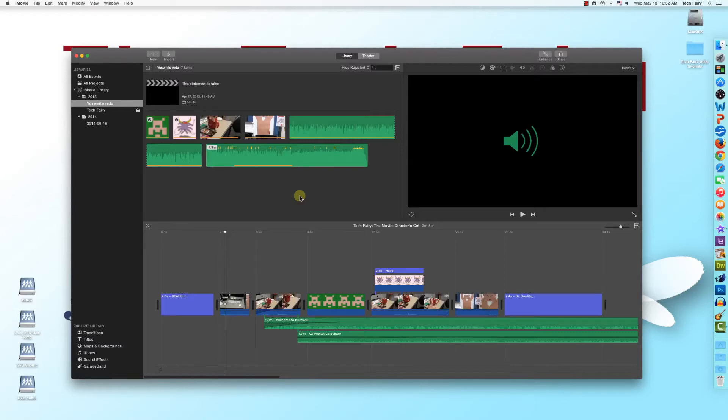Hello everyone, TechFairy here with the 9th in a series of video tutorials on the basics of iMovie 10 for Yosemite.